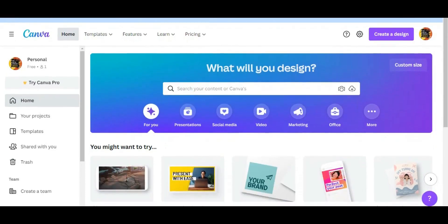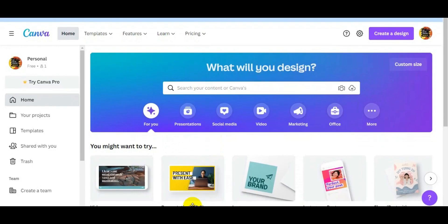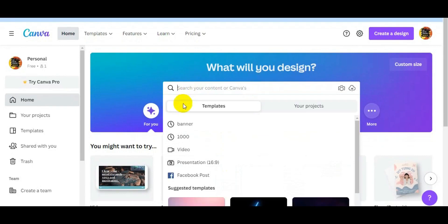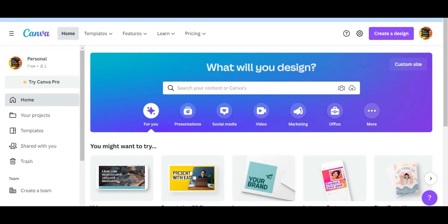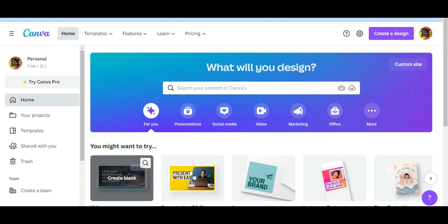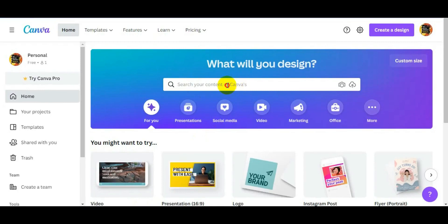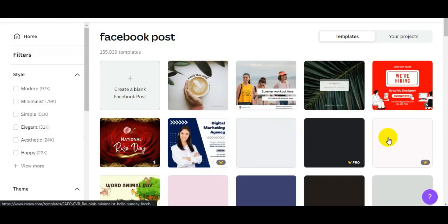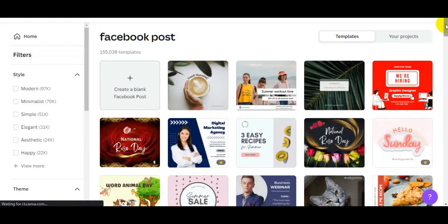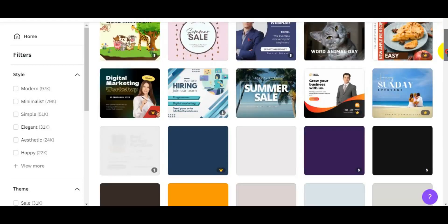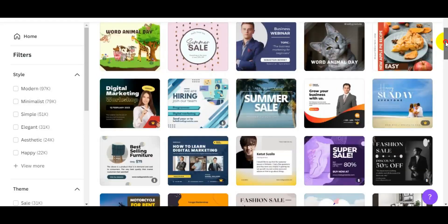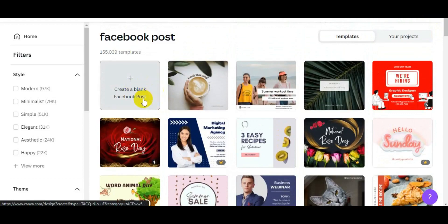Today we are learning how to create a black template and how to create a design. We will learn how to use the search bar. We will create a Facebook post banner, and I will tell you about each section. We can also edit a design template.